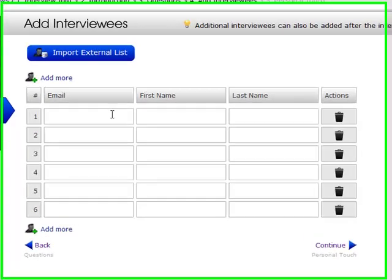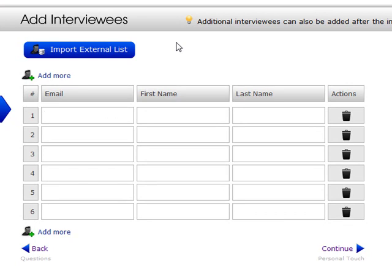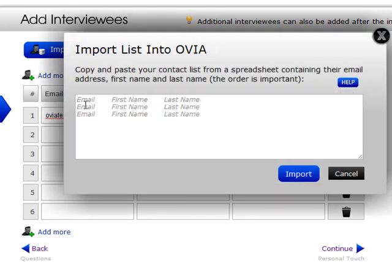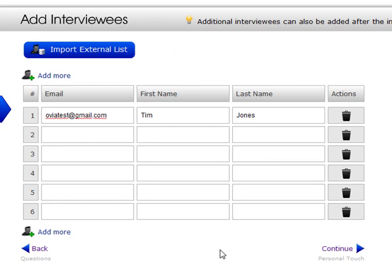The fourth step is to enter the email addresses, first name, and last name of the candidates you want to invite for an interview. We'll put a test email — ovattest@gmail.com — and the name Tim Jones. You can put as many candidates here as you want. You can add more with the button below, or if you have a spreadsheet with all this information you can copy and paste it in. If you have 50 or 100 names, all you have to do is copy and paste to add all those interviewees.